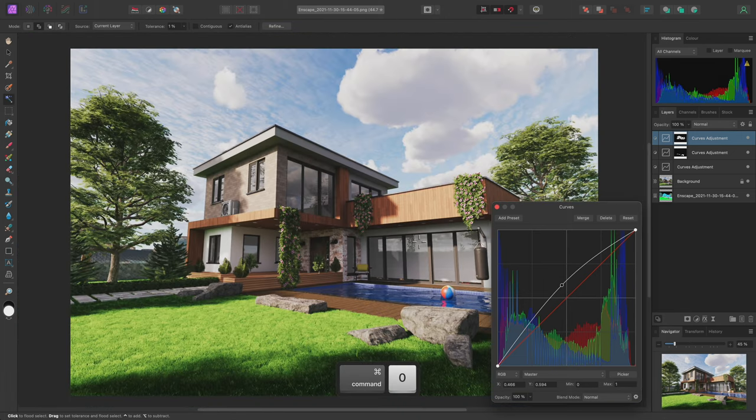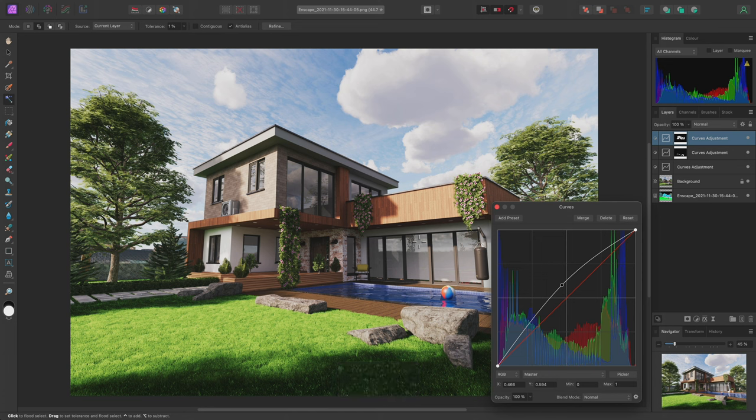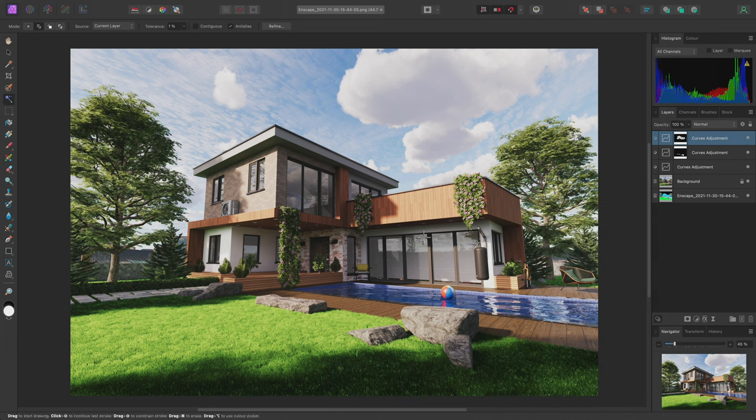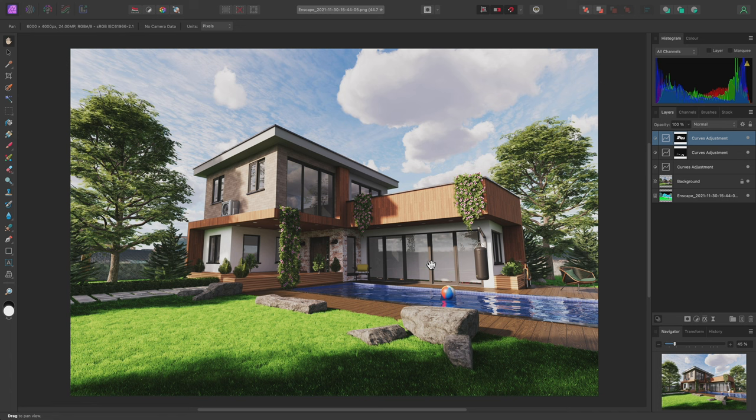That's the main edit finished. But let's say we wanted to have a couple of different options and be able to quickly move between them. For this, we can use Snapshots.